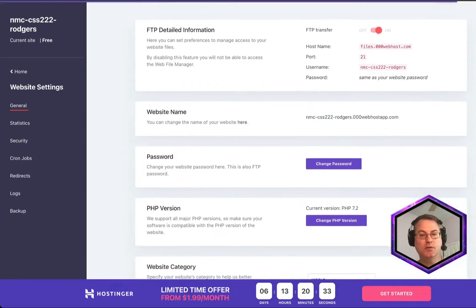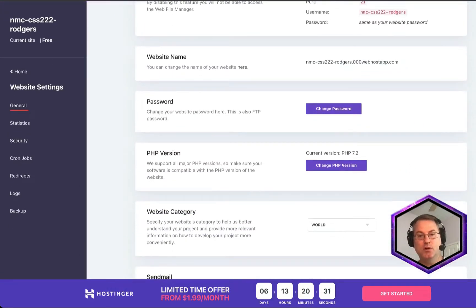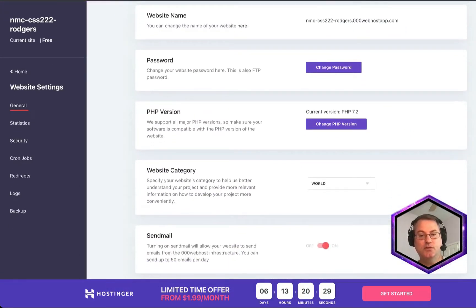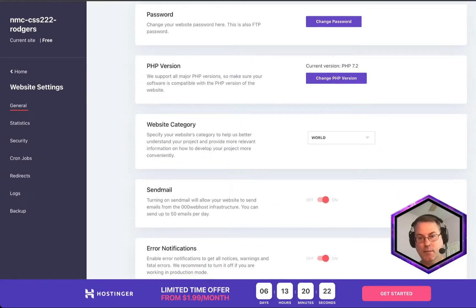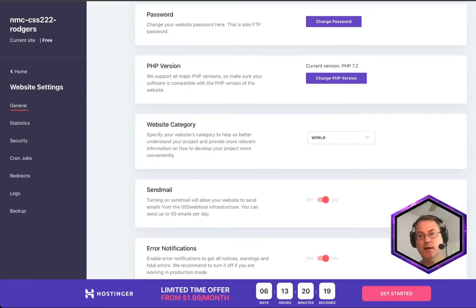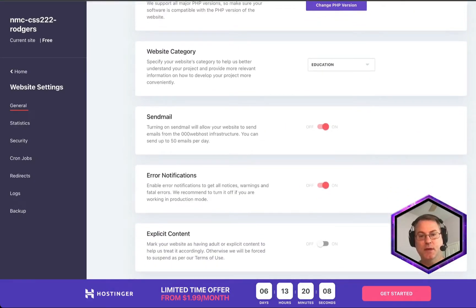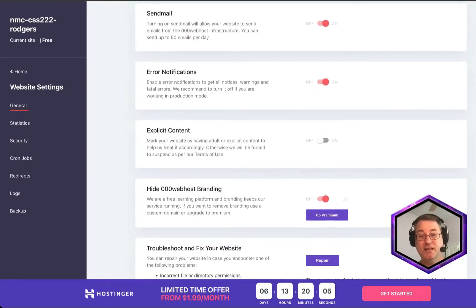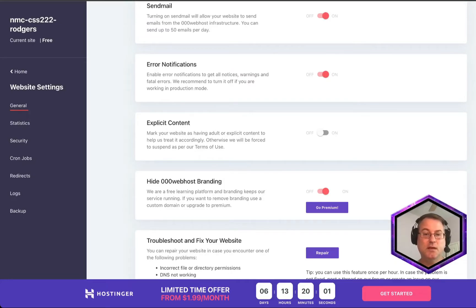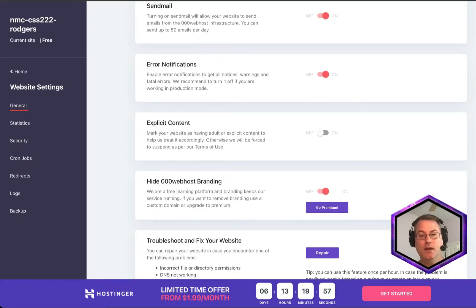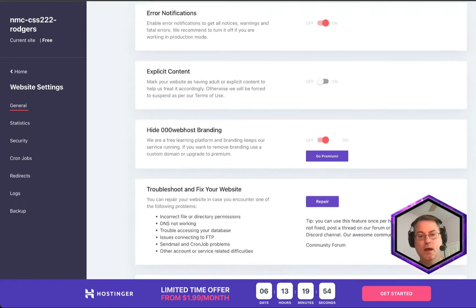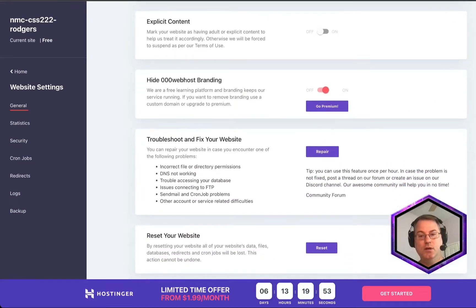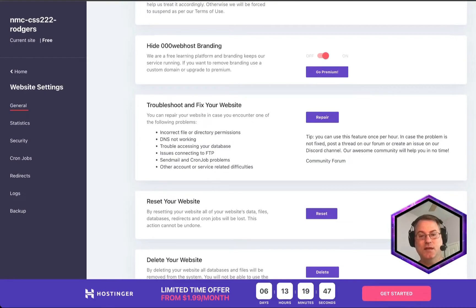Now there's other things you could do here on this page as well. You could reset your password, you could change the version of PHP that's being used, you could specify the type category. And I'm not sure what they have here, so I'm just going to change it to Education. And so we have Send Mail, we have Errors, we have Explicit Content. Please don't check this because your NMC site will block this if you happen to turn that on. Then we have Branding. It costs money. And then you can repair your site, which will fix anything that you may have messed up. You can also reset your site.